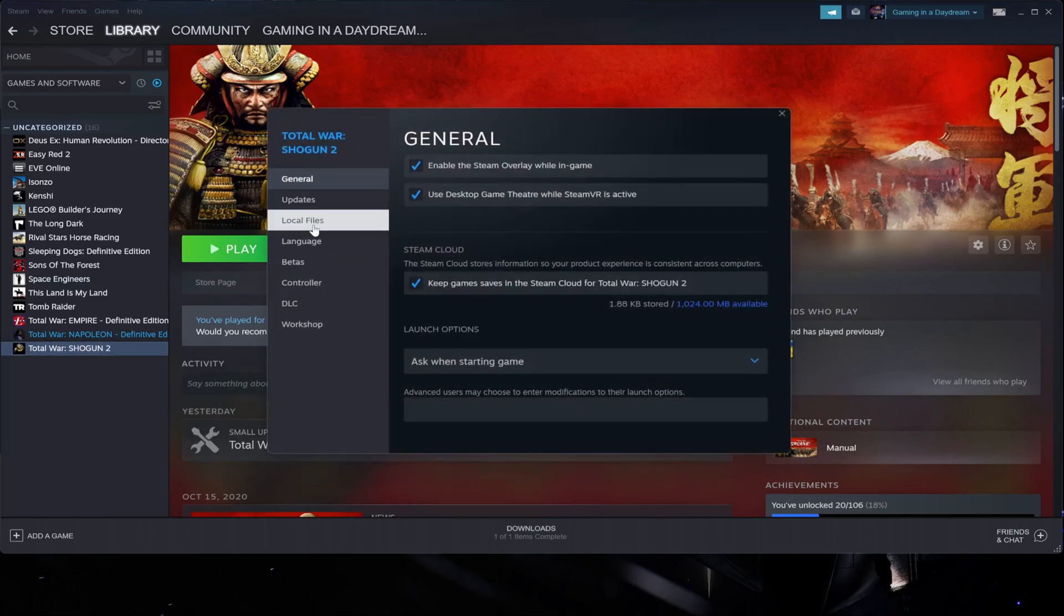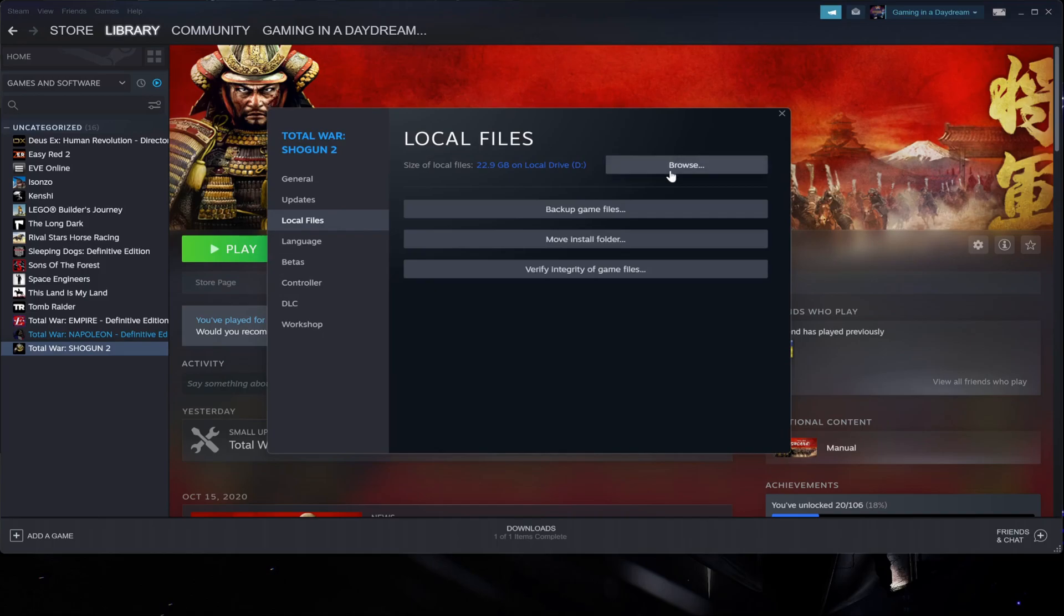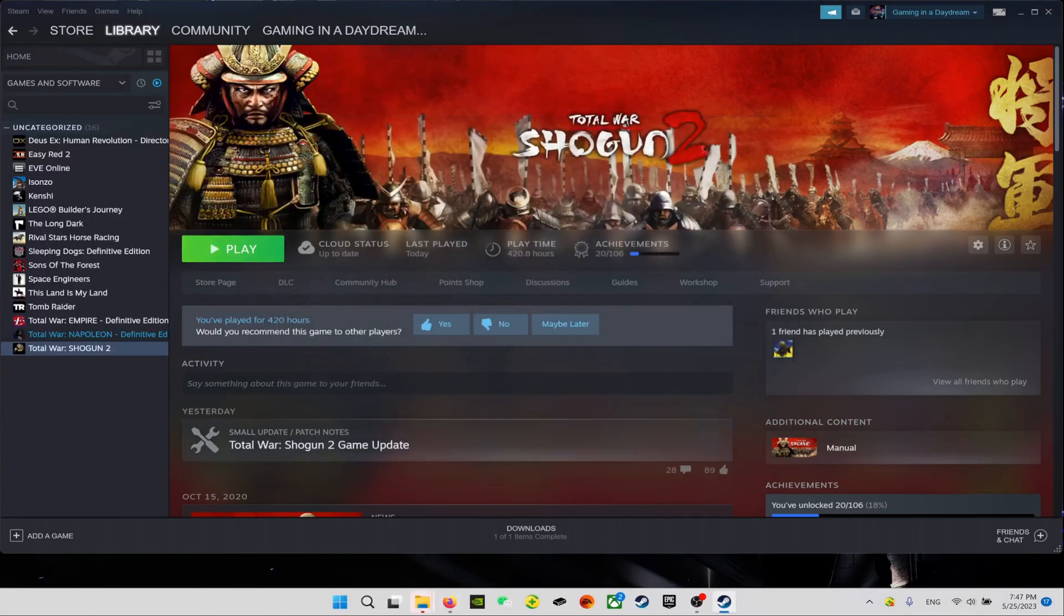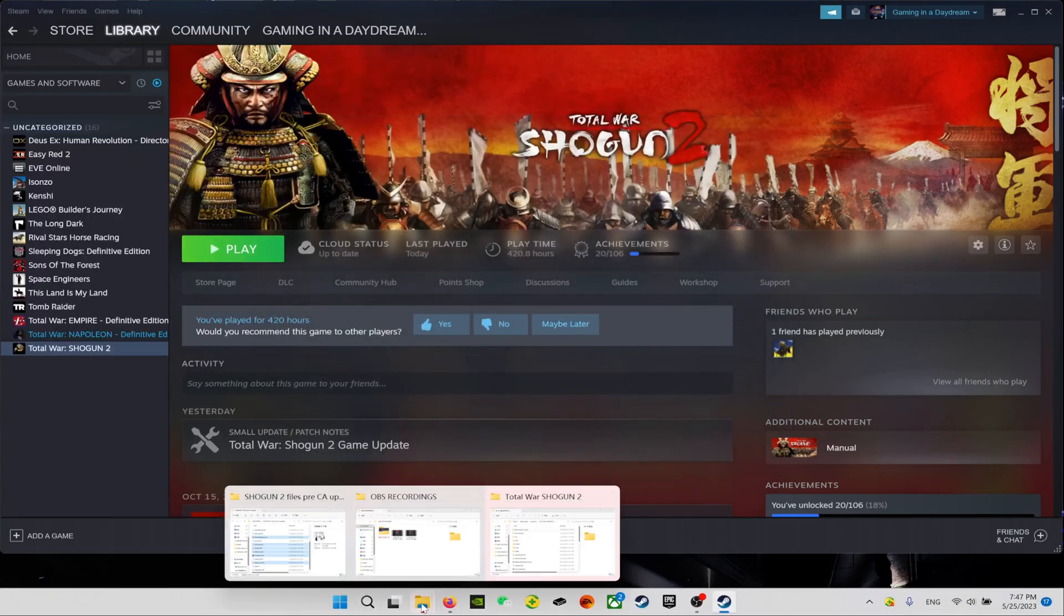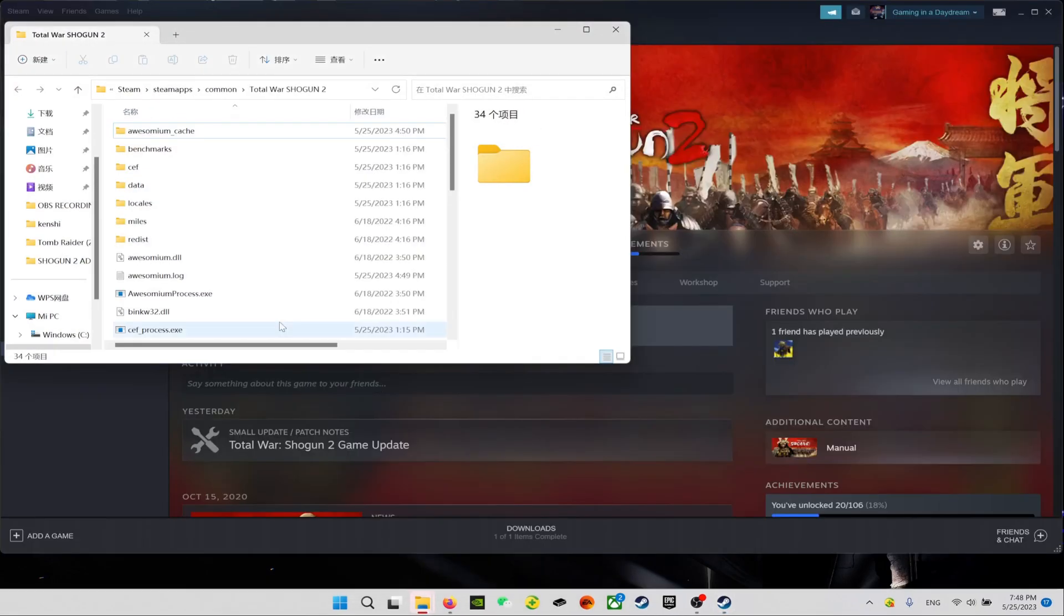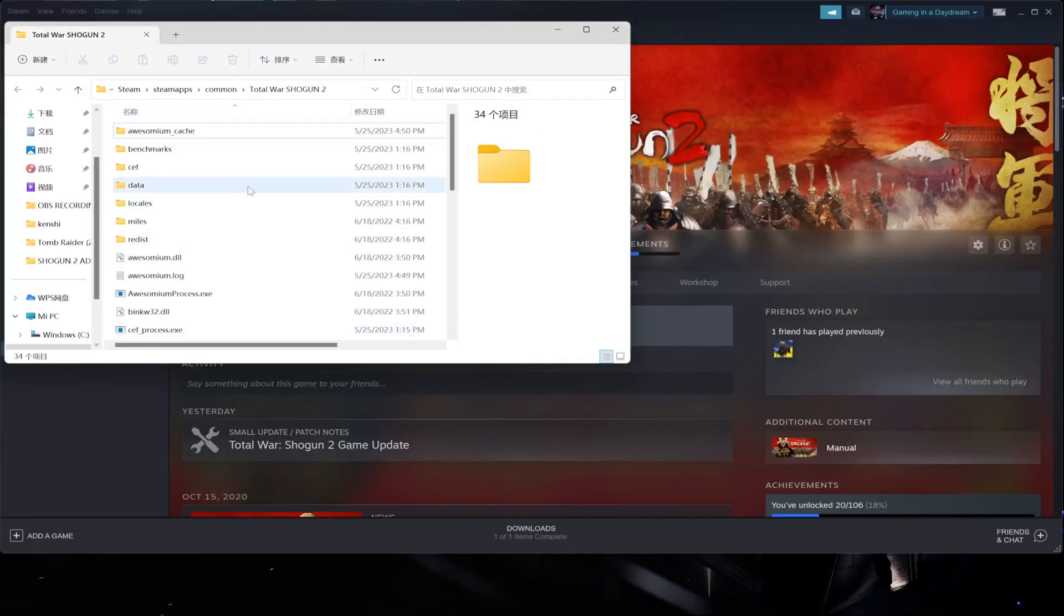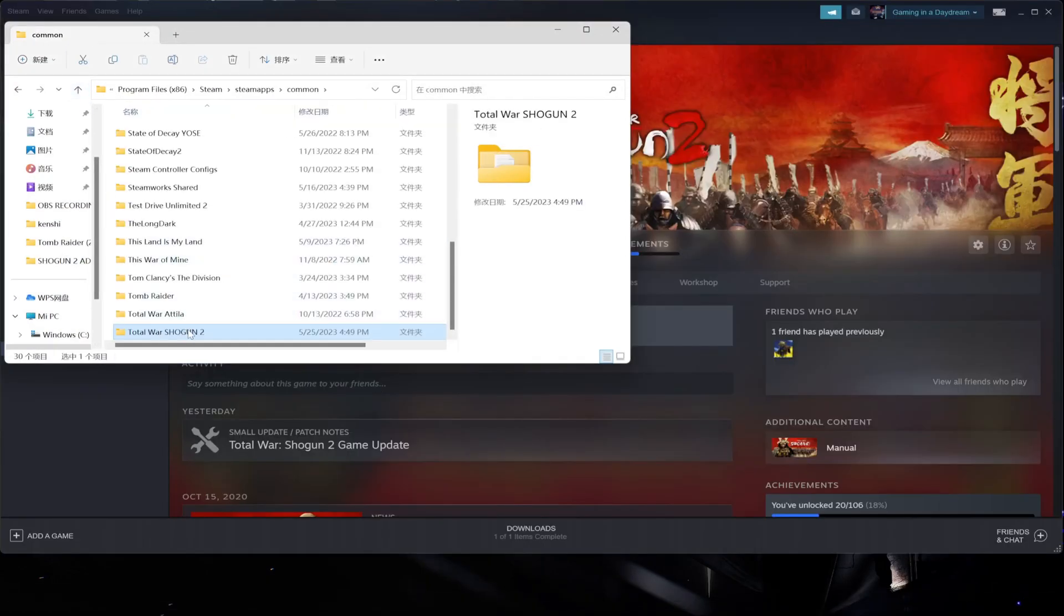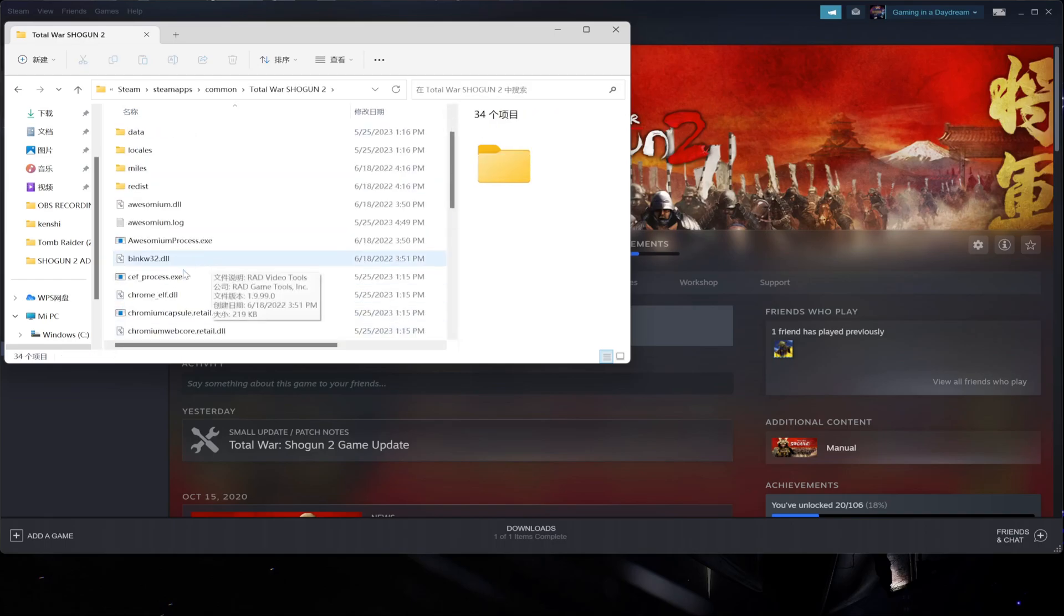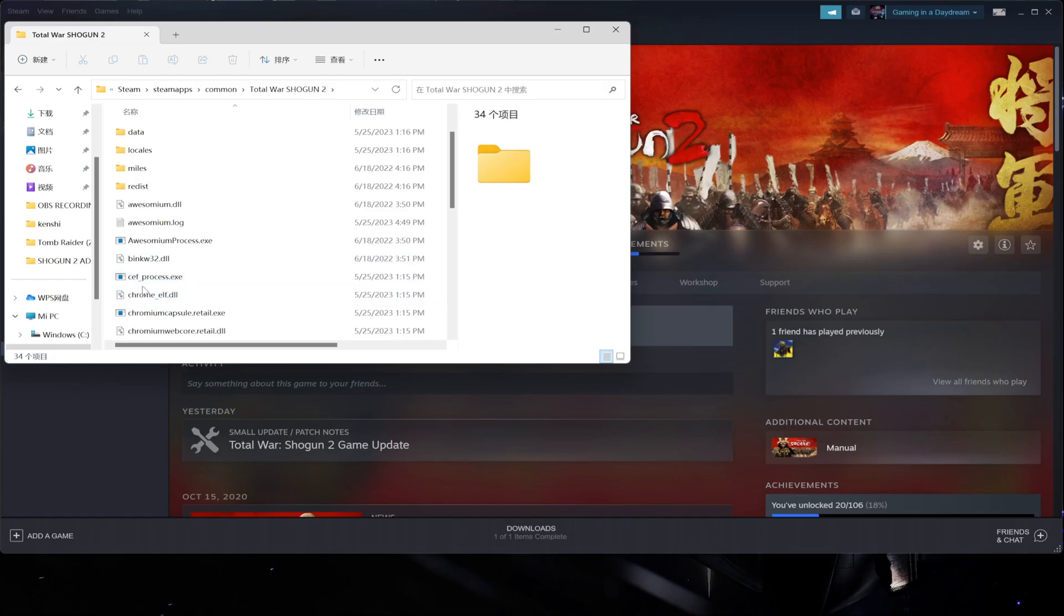So the same way you come to Properties and you're going to go to Local Files and Browse, and this way you get a view of the files of Shogun 2 Total War.